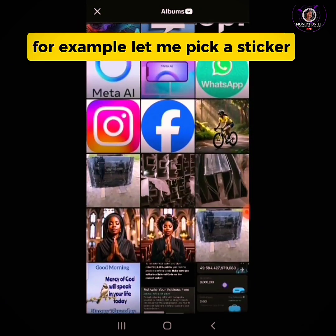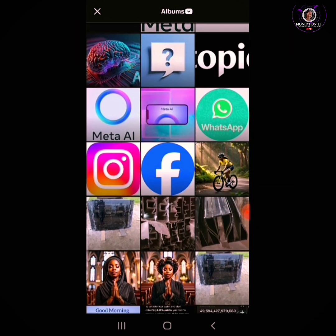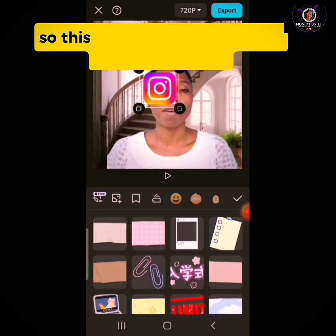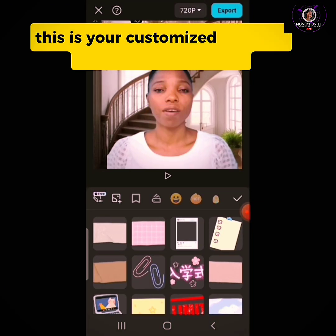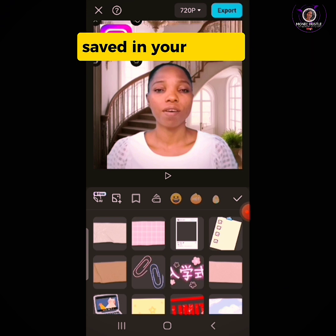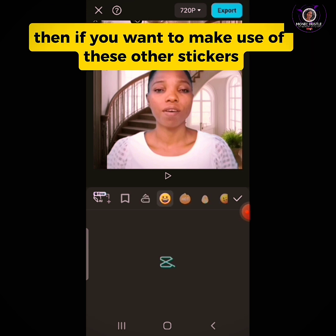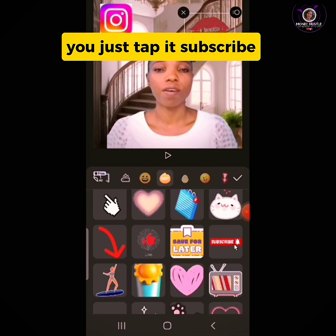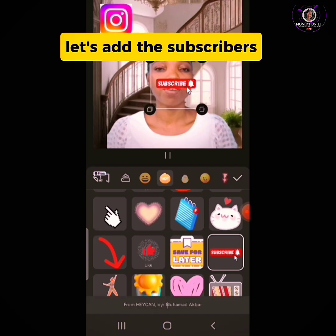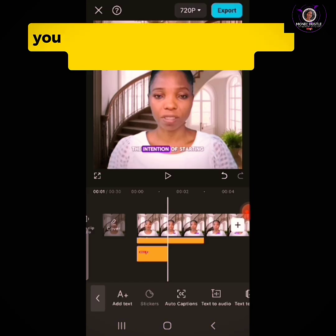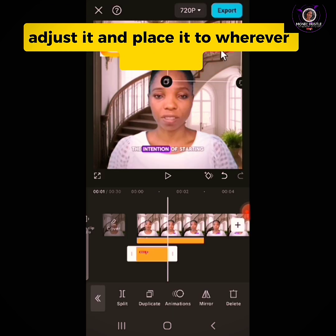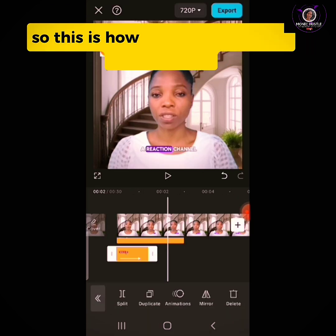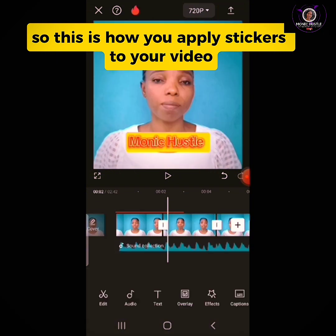For example, let me pick a sticker. This is one of the stickers from your media — your customized stickers already saved there. If you want to use the other stickers available, just tap on them. Let's add the subscribe button. You can go ahead and add more stickers to your videos, adjust them, and place them wherever you want. That is how you apply stickers to your video.